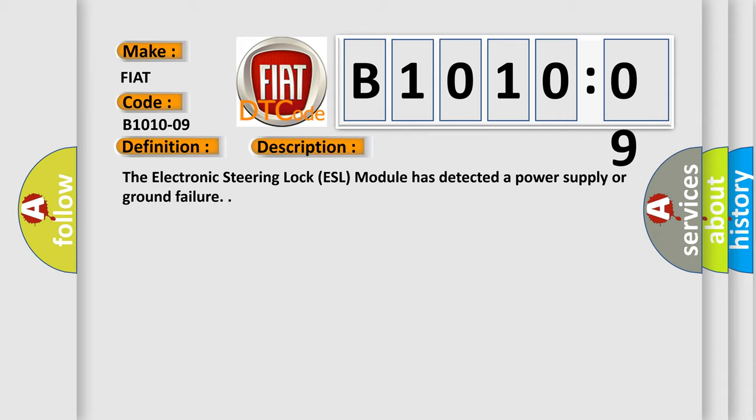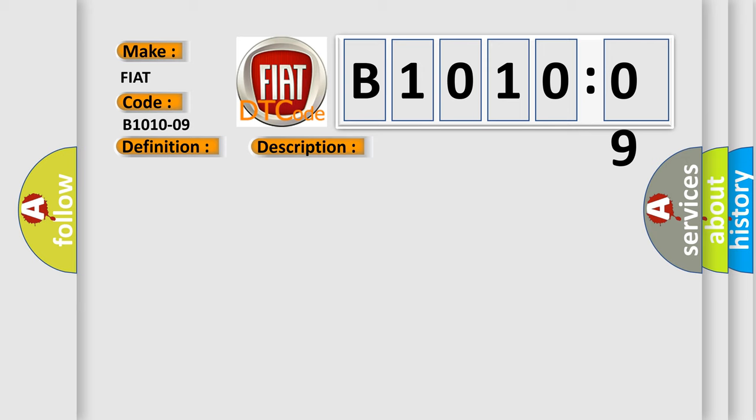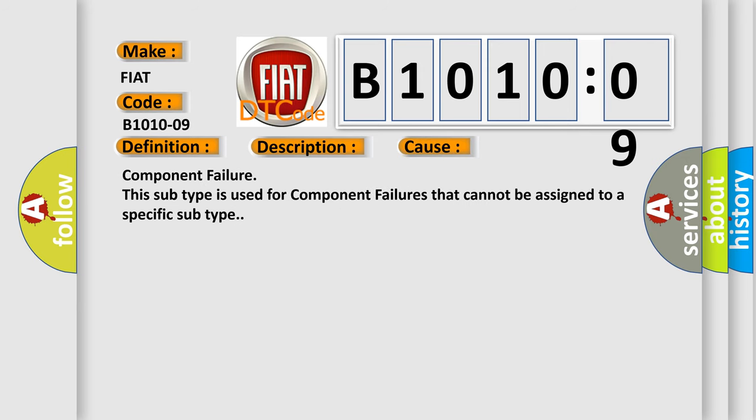This diagnostic error occurs most often in these cases: Component Failure. This subtype is used for component failures that cannot be assigned to a specific subtype.